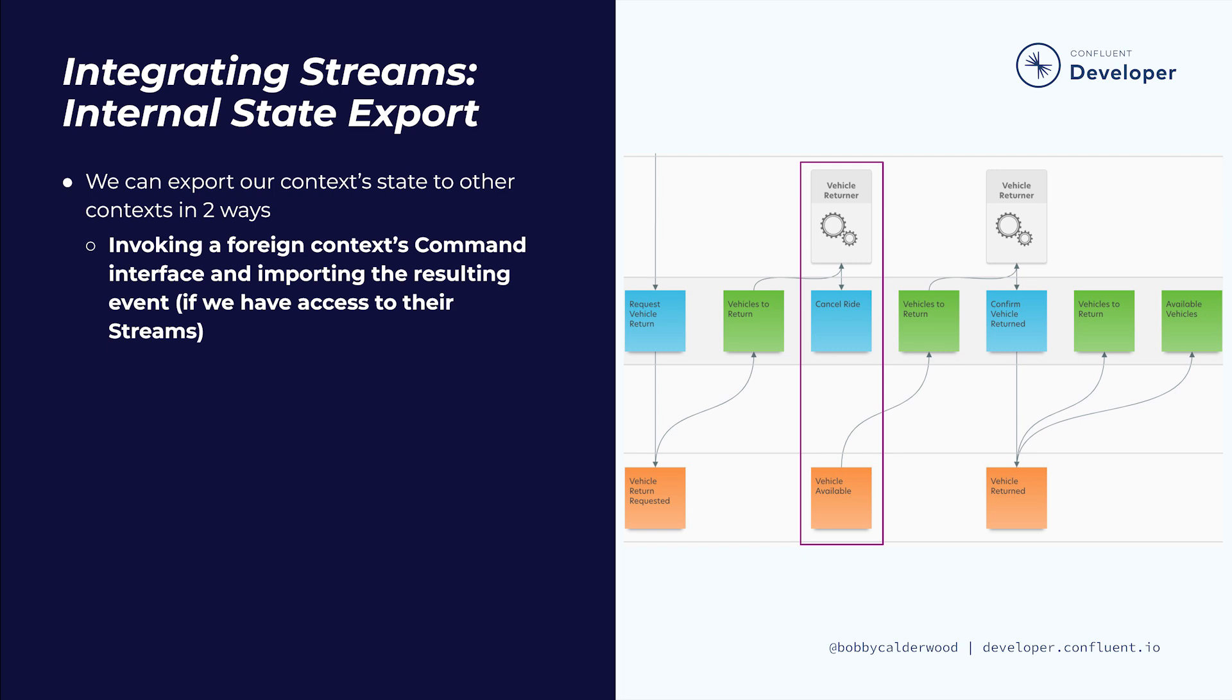Once the vehicle becomes available, either through the ride cancellation or drop-off, the vehicle returner job confirms the return of the vehicle to its owner. This mechanism of invoking external commands and then awaiting the resulting external event only works if we have access to the external event stream.